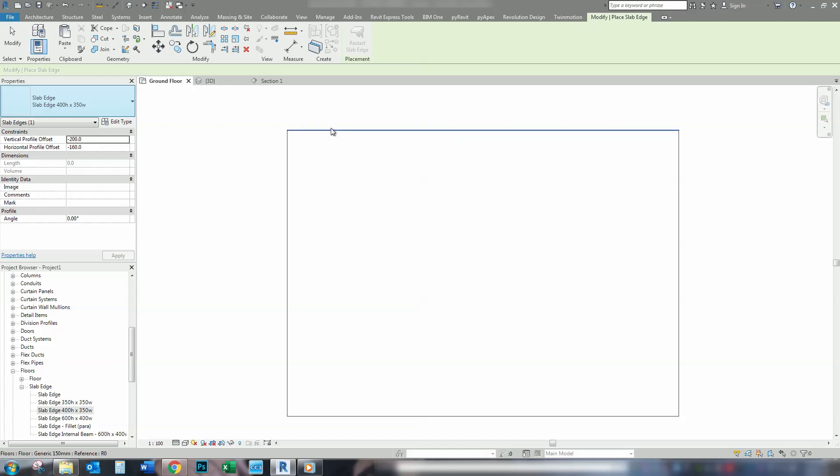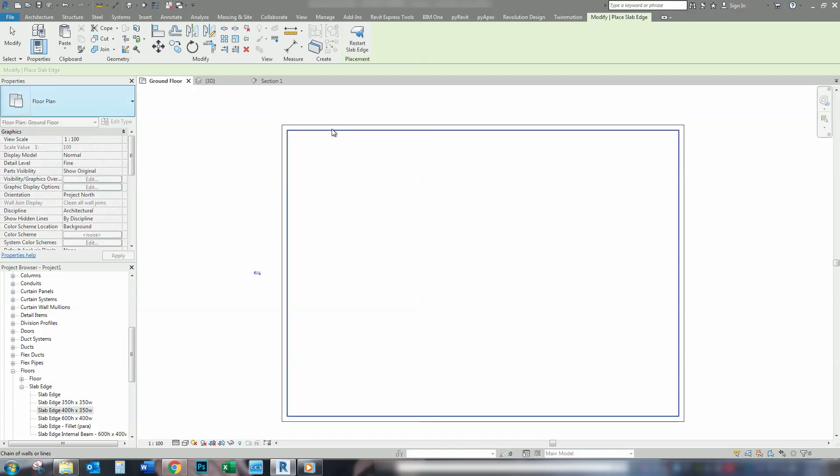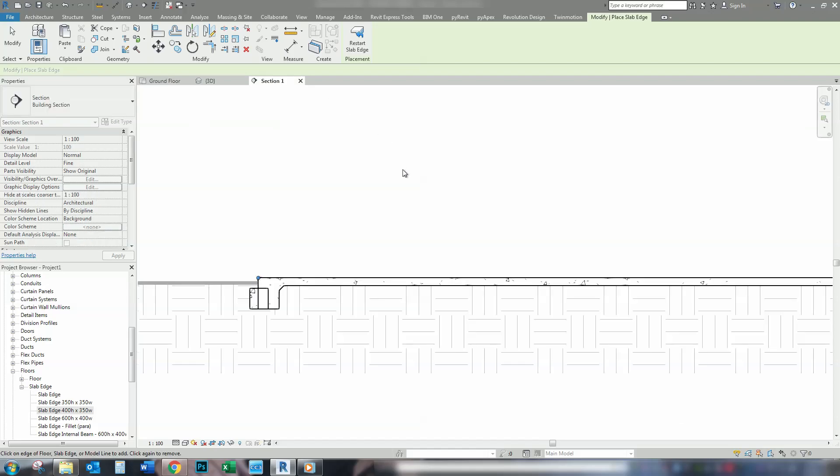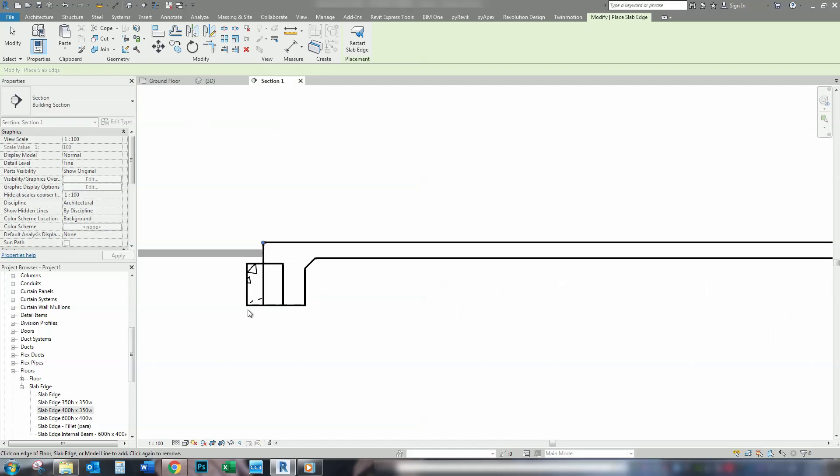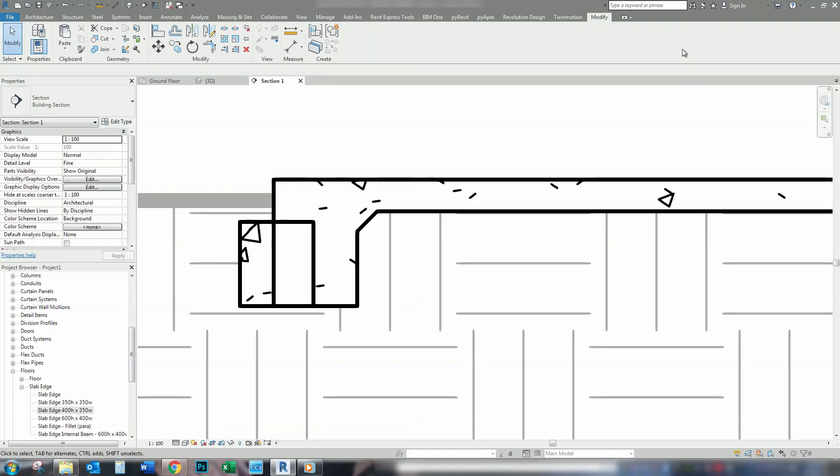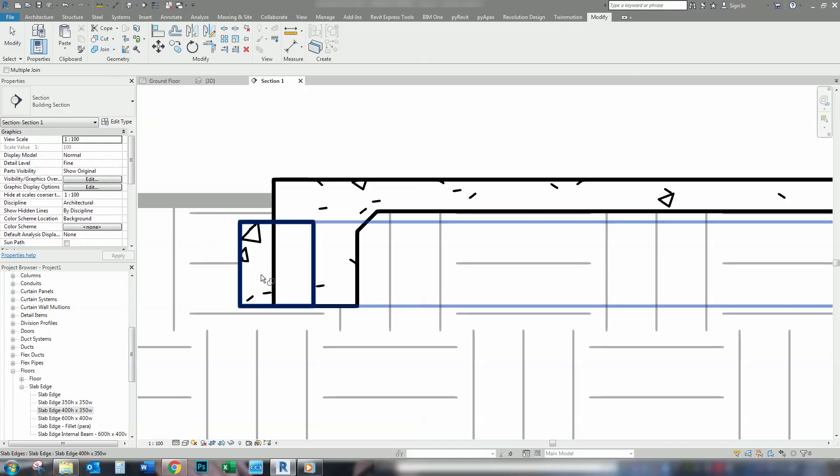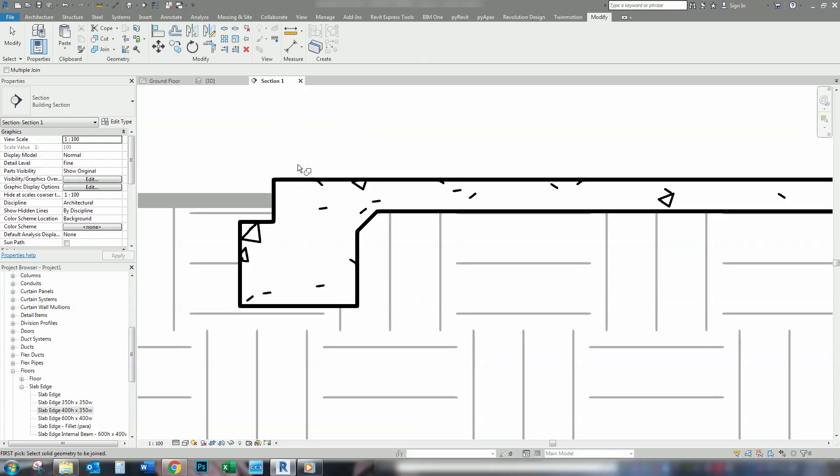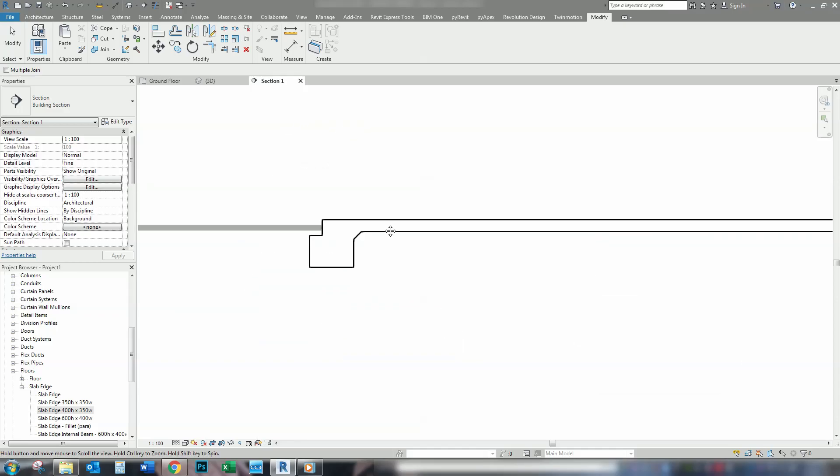And all we need to do now is apply. So, we can either pick one at a time, or tab again to get them all, and then click to apply. And you can see here is our extra edge beam. If I go to the section view, you can see here we are, we're 160mm out here, and we're 200mm down. So, all we have to do now is join our two edge beams together, go to modify, join, and done.